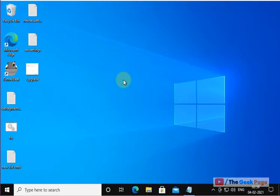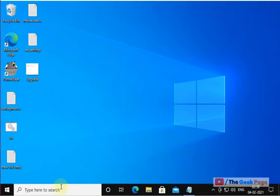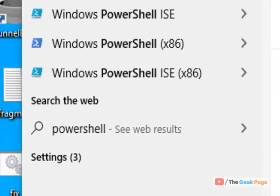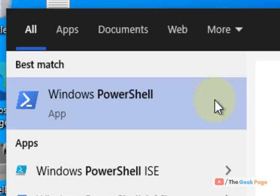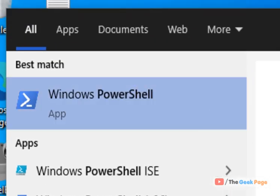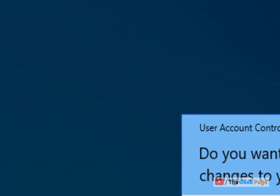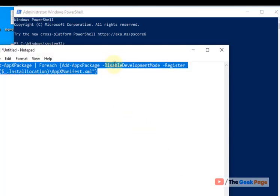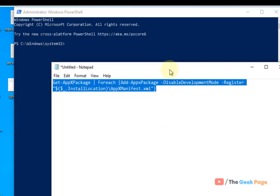If it does not fix your problem, there is one more thing which you can do and that is search PowerShell in the Windows 10 search box, right click on it, click on run as administrator.